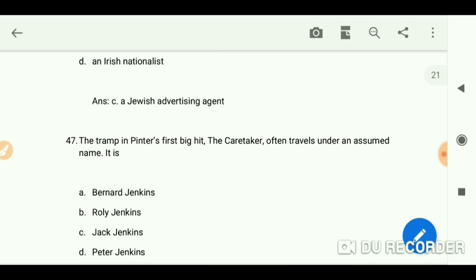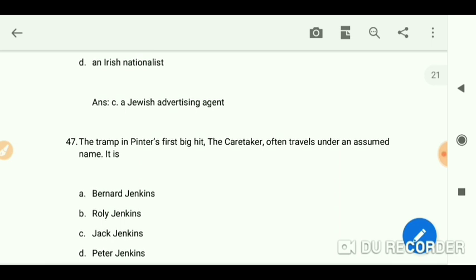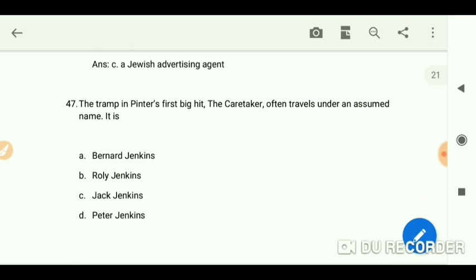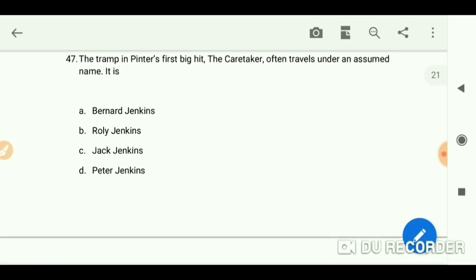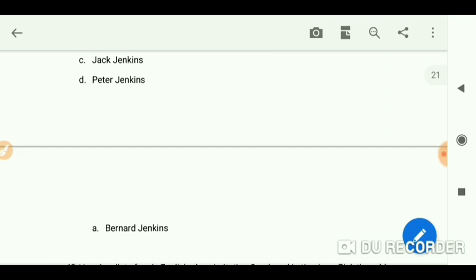The tramp in Pinter's first big hit 'The Caretaker' often travels under an assumed name. That name is Bernard Jenkins.